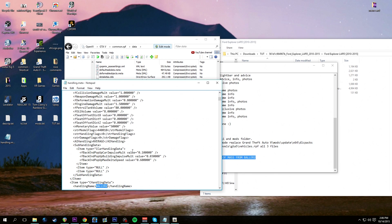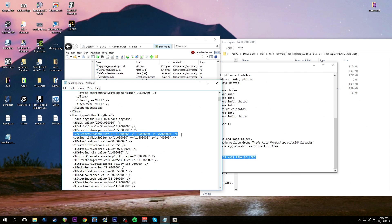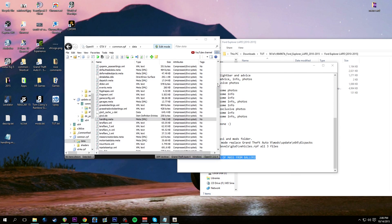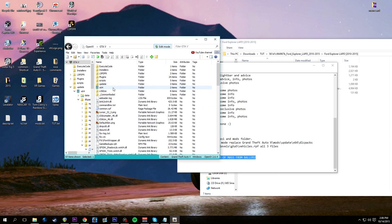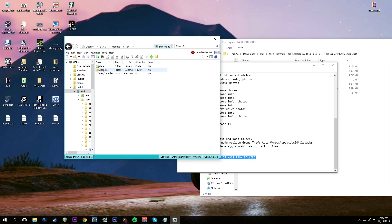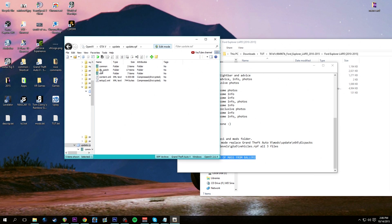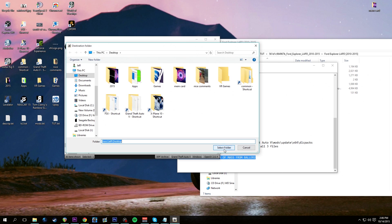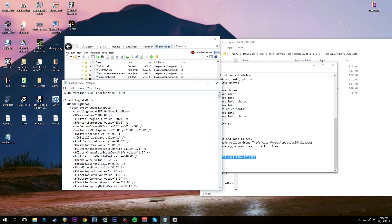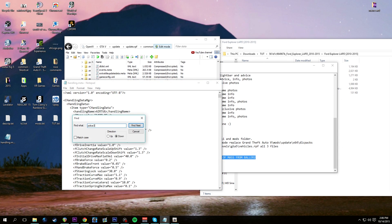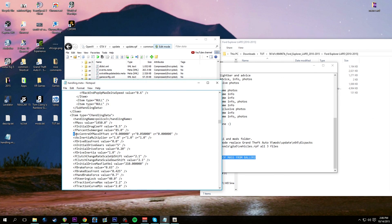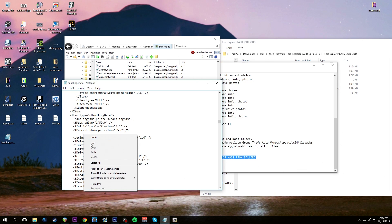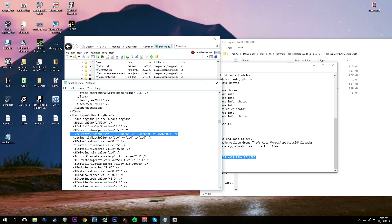Hit Find Next - there it is. We have the Vehicle Center of Mass Offset line. Highlight that and copy it with Ctrl+C. Close that out and delete it - we don't need it anymore. Now go back to GTA5, update, update.rpf, common, data, and get the handling.meta file from there. Right click, extract to desktop. Double click it, hit Edit > Find, look up police3, hit Find Next.